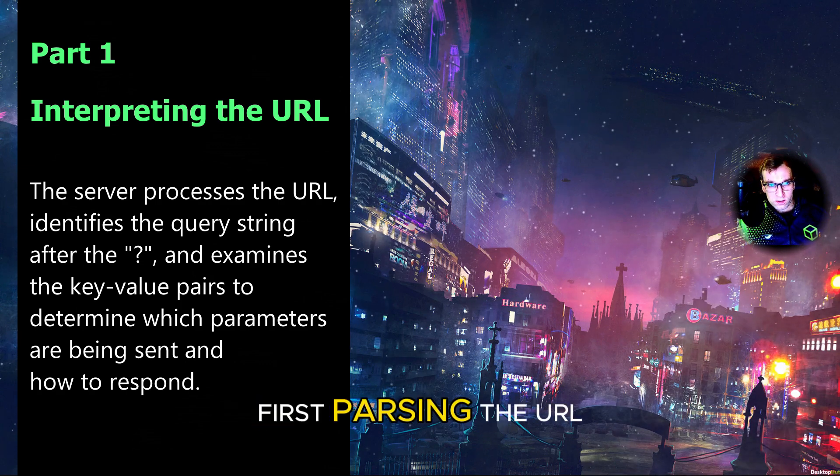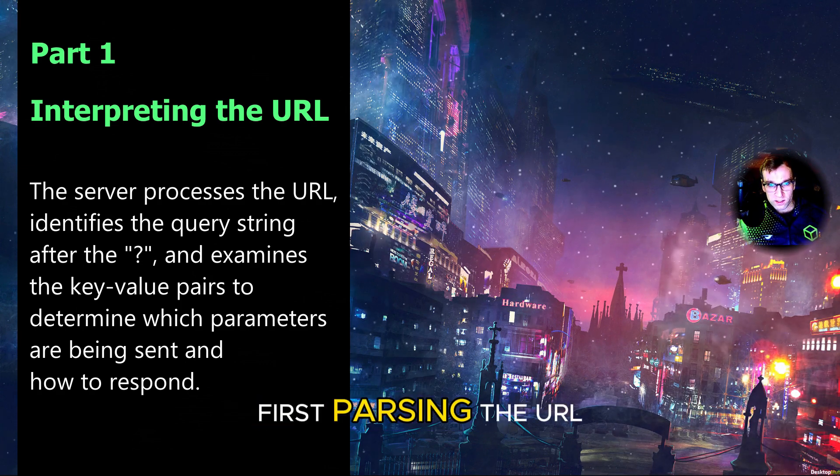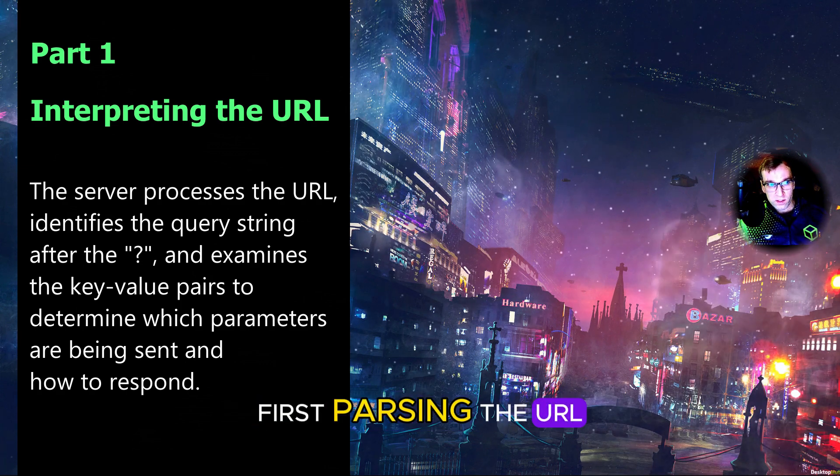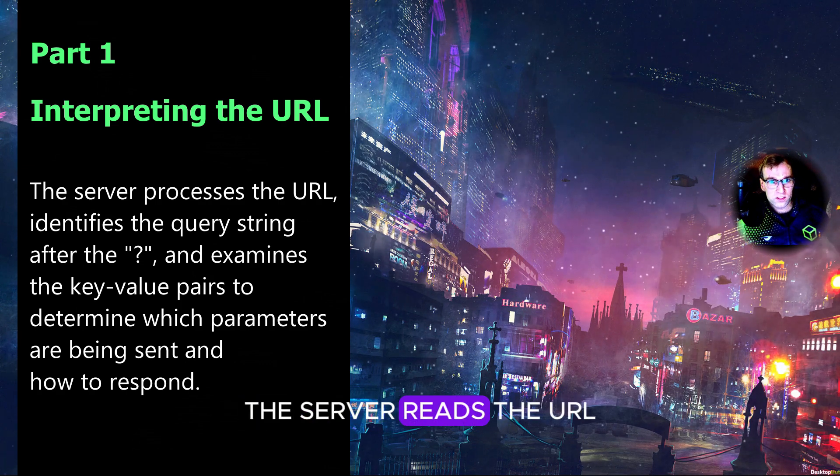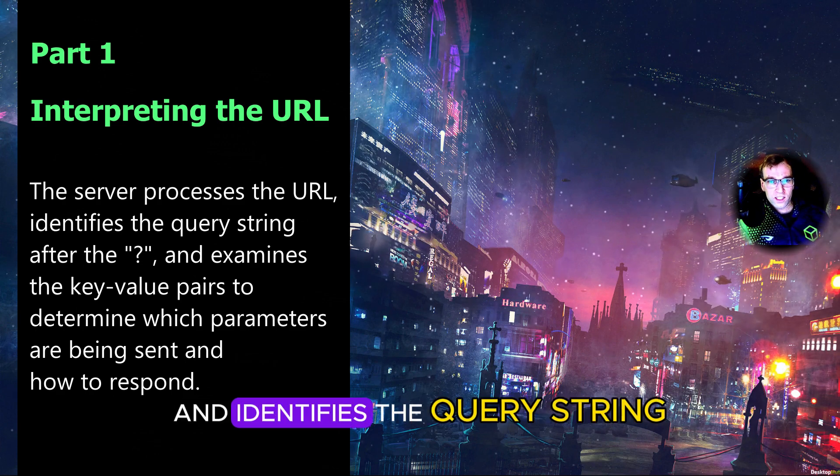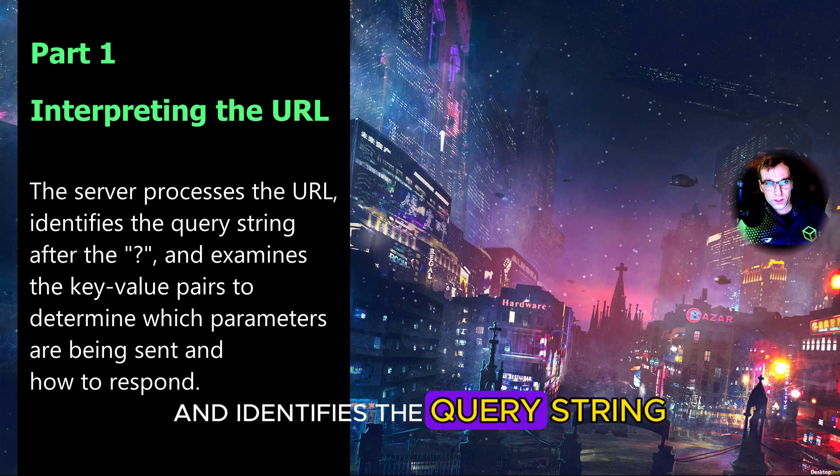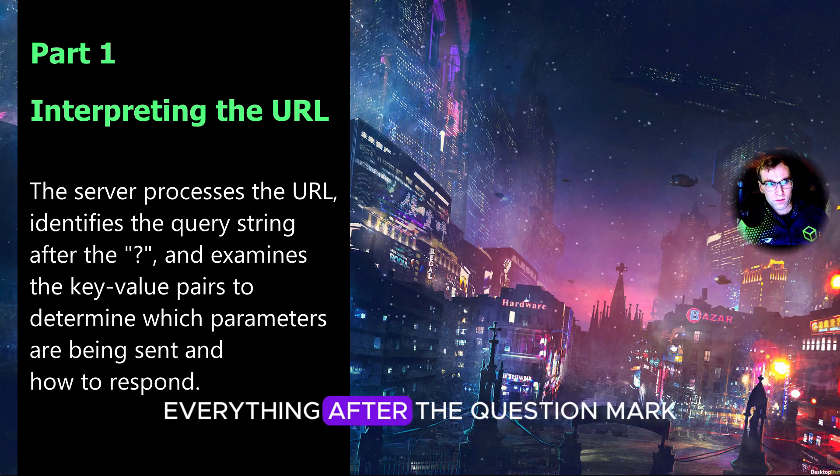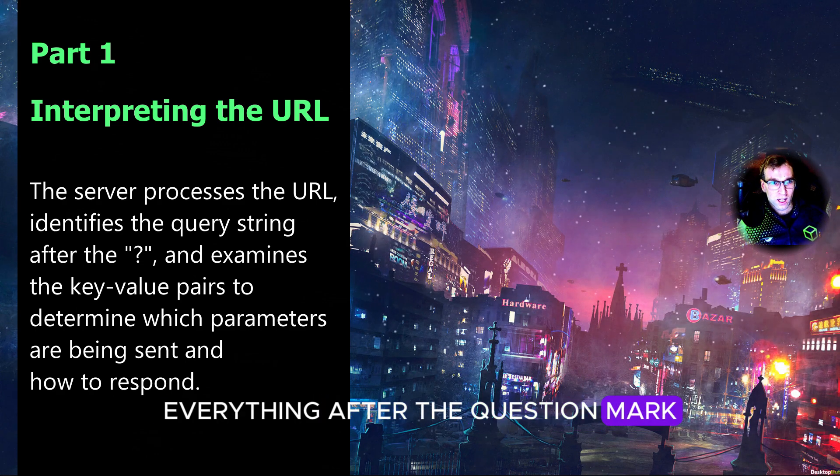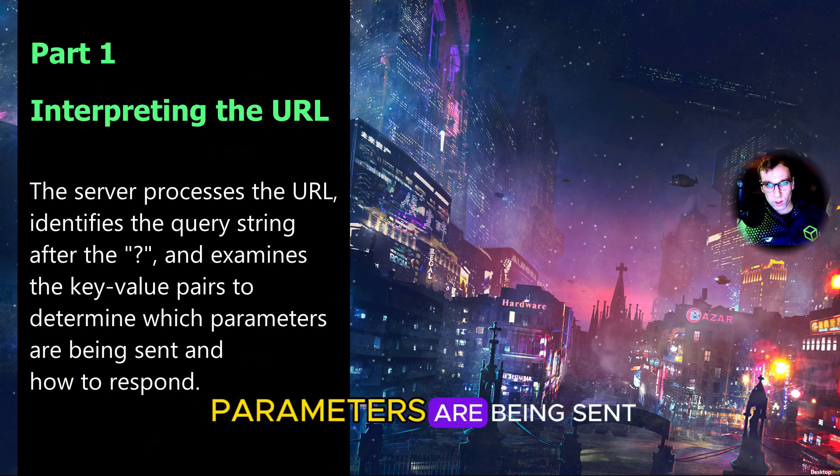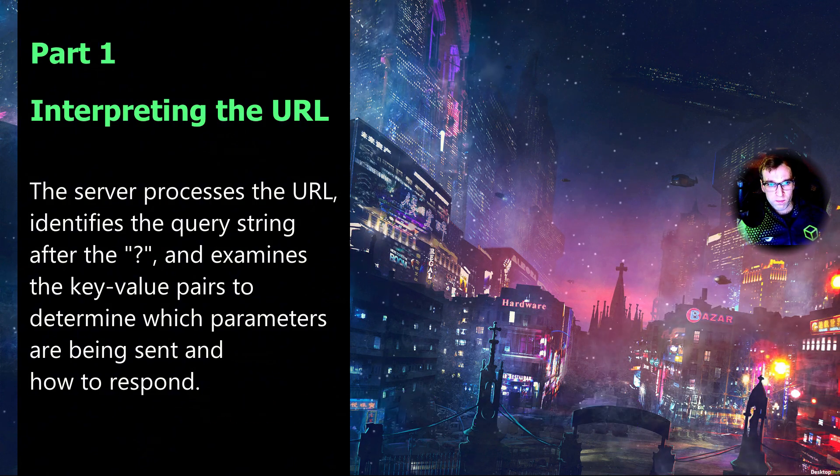First, parsing the URL. The server reads the URL and identifies the query string, everything after the question mark, to figure out which parameters are being sent.